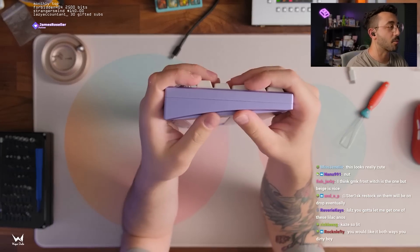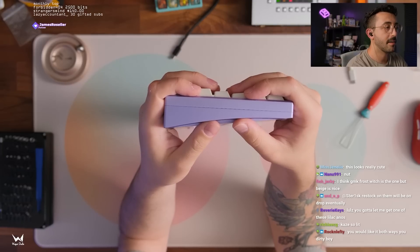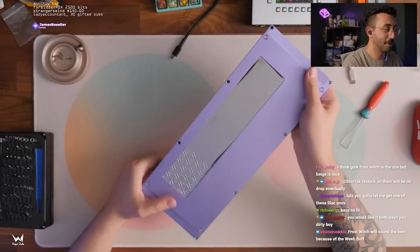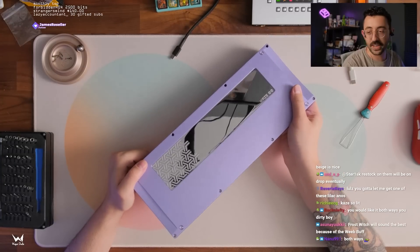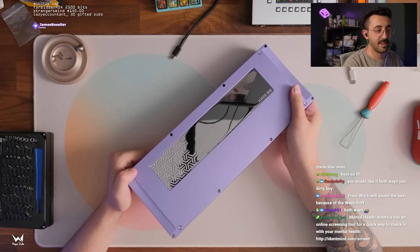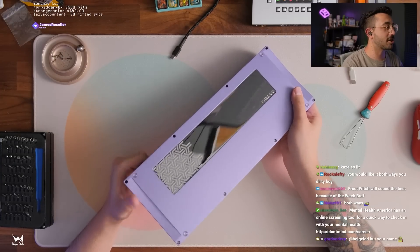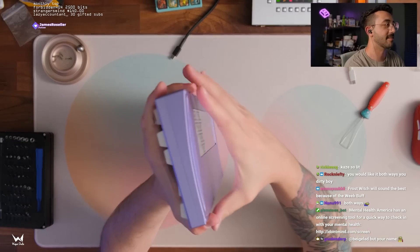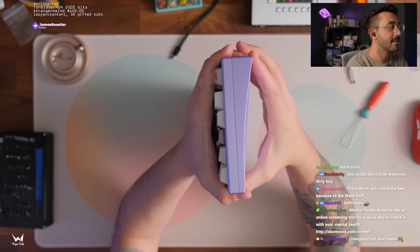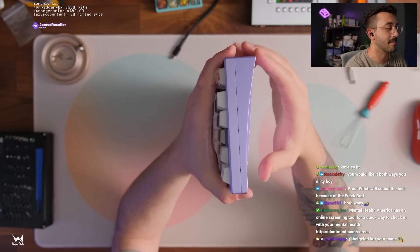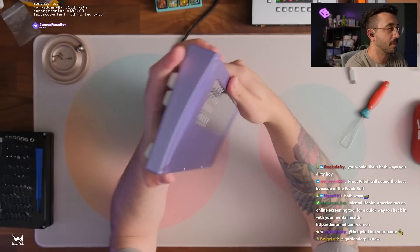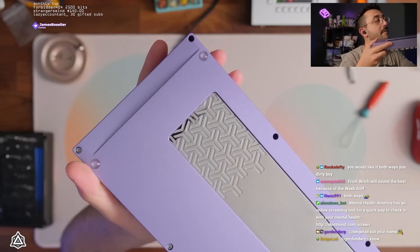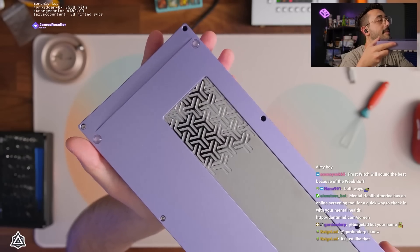You gotta let me get one of the lilac anos - it is such a pretty lilac. It looks really good. I've got a fingerprint though, I need to wipe that down later. It looks so good dude. I'm gonna have a field day taking pictures of this. Look at that. Oh my God. What a beautiful blue. Look at this. Stunning.